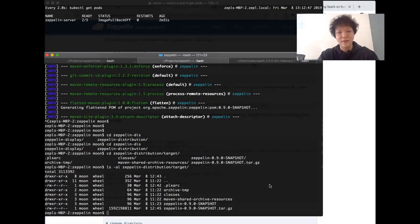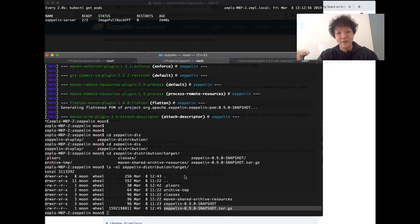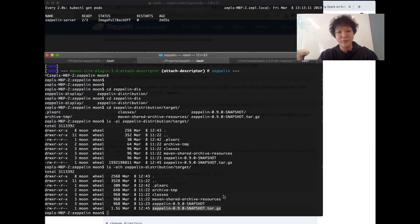You can check the distribution package file generated under the Zeppelin distribution and target directory. This is your own release that you just created. Once you have your Zeppelin distribution package, the next thing is to make a Docker image based on this package. There is also an instruction for this — first, I need to copy or move this file into the script directory.